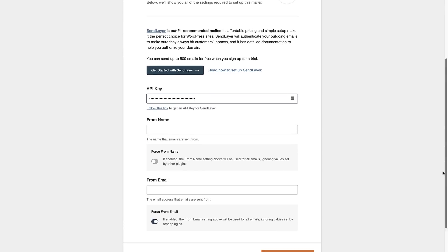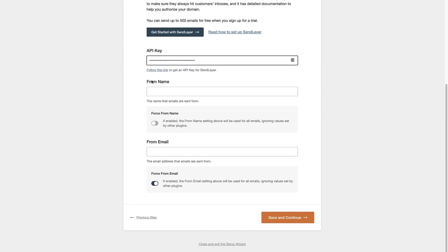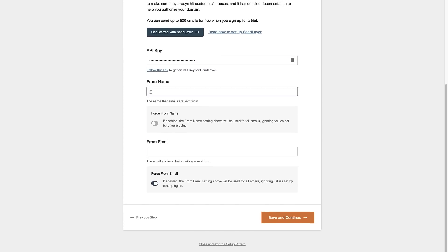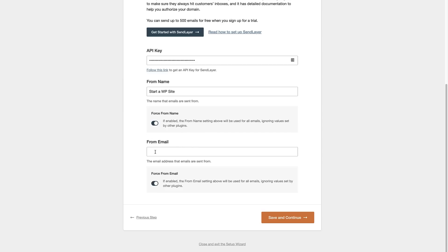Scroll down. The 'From Name' is the name that the emails are sent from, so we can just put the website name in for that. Enable the 'Force From Name' so that all your plugins use the same from name for the emails they send. Then put in a 'From Email' — make sure it represents the business or company your website is for — and make sure 'Force From Email' is checked as well. Then click 'Save and Continue'.